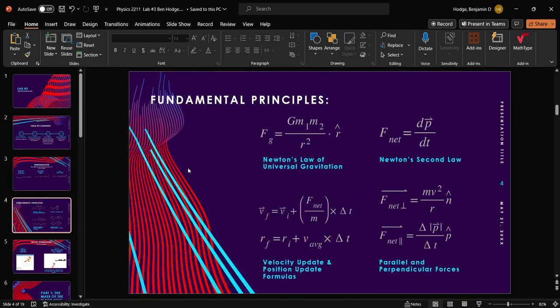Our fundamental principles at work here, we have Newton's universal law of gravitation, which is going to be helpful in determining force on objects because it's the only force at play. Our F net is our change of momentum over change of time, which is going to be helpful for some coding conversions and two ways we can use them to move some objects around.